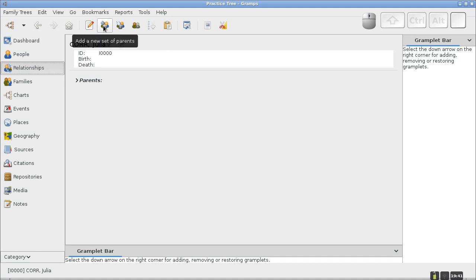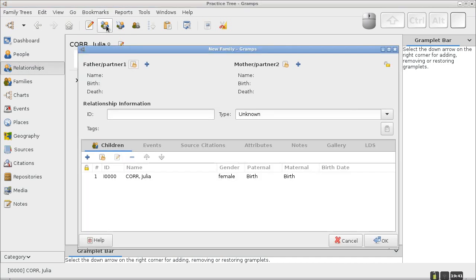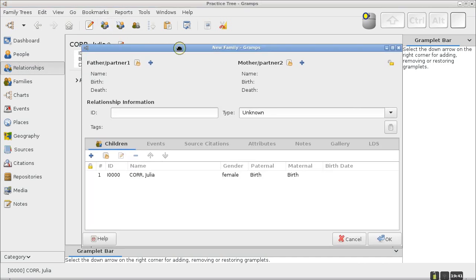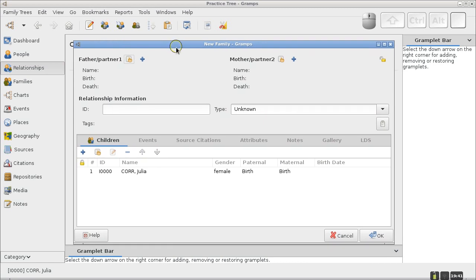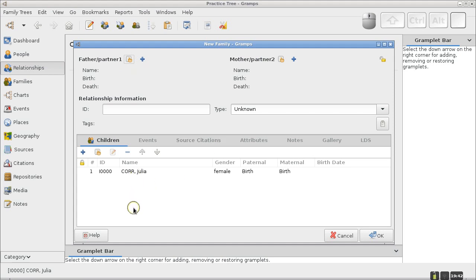I'll click 'Add a new set of parents' — that blue plus sign with people. This opens the family editor, which is a little different from the person editor because there are two people involved. At the top are the parents, and the children are listed down below.